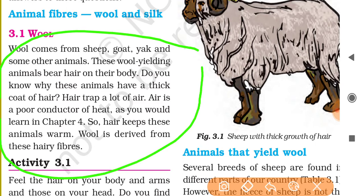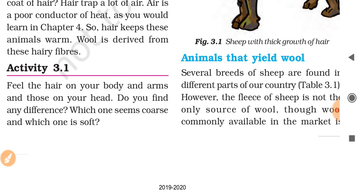Now you can understand why sheep have such a large amount of feathery hair on their bodies. These sheep are mainly found in cold climates. Since air is a poor conductor of heat, the hair keeps them warm.